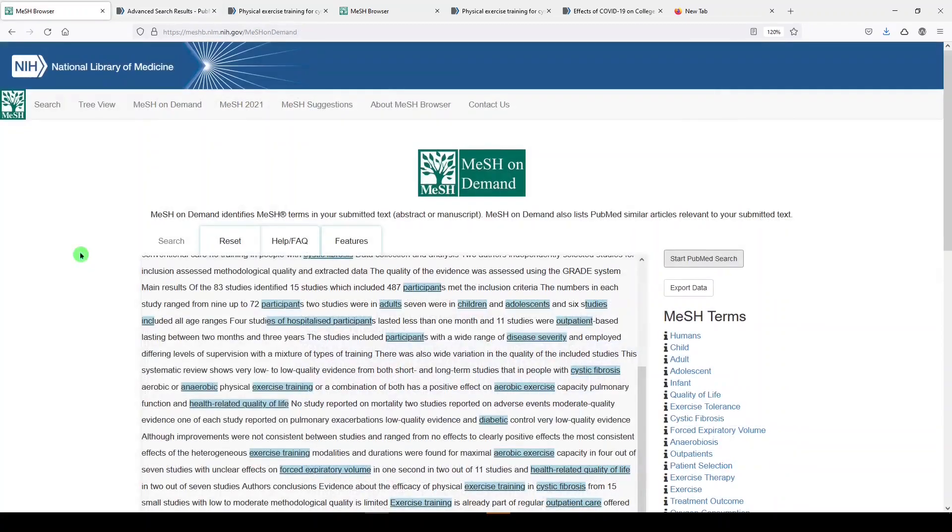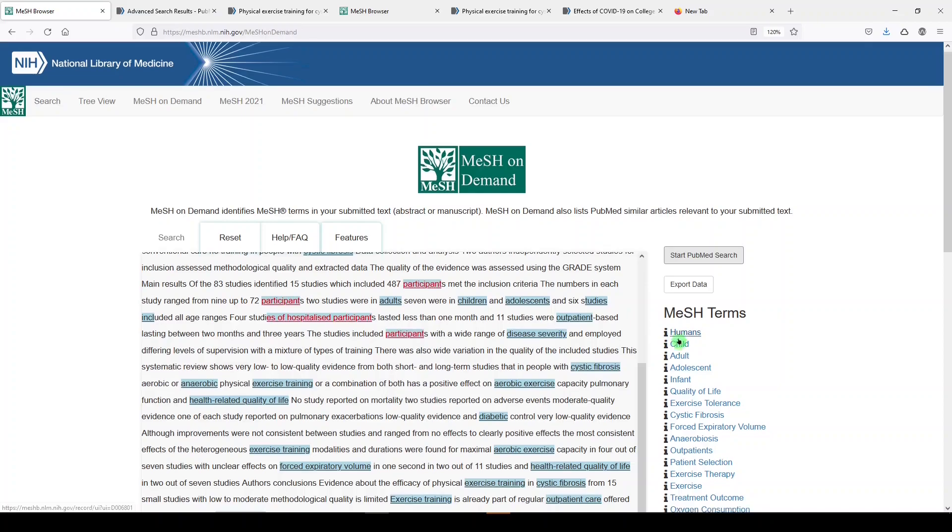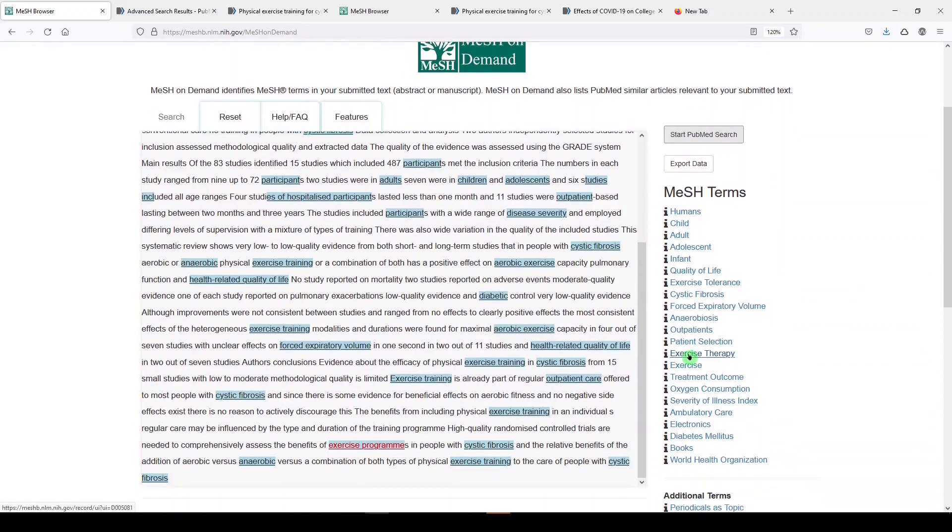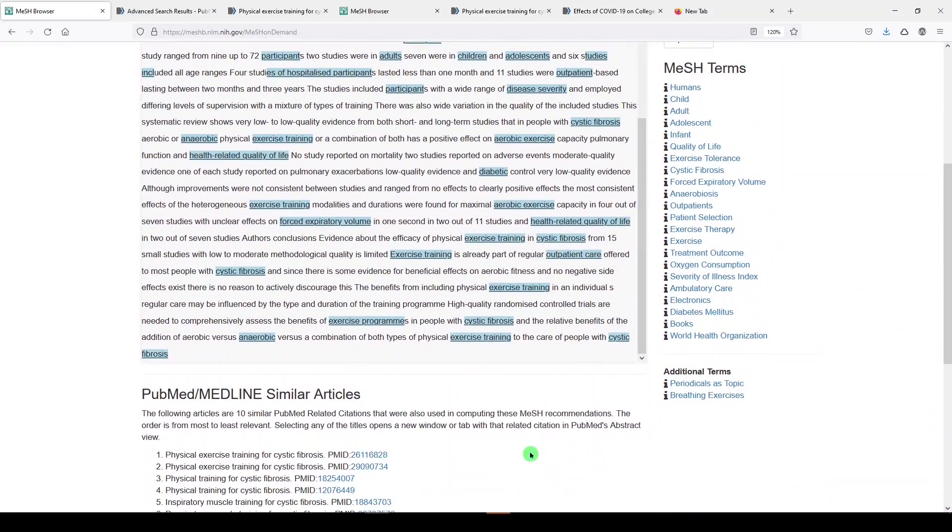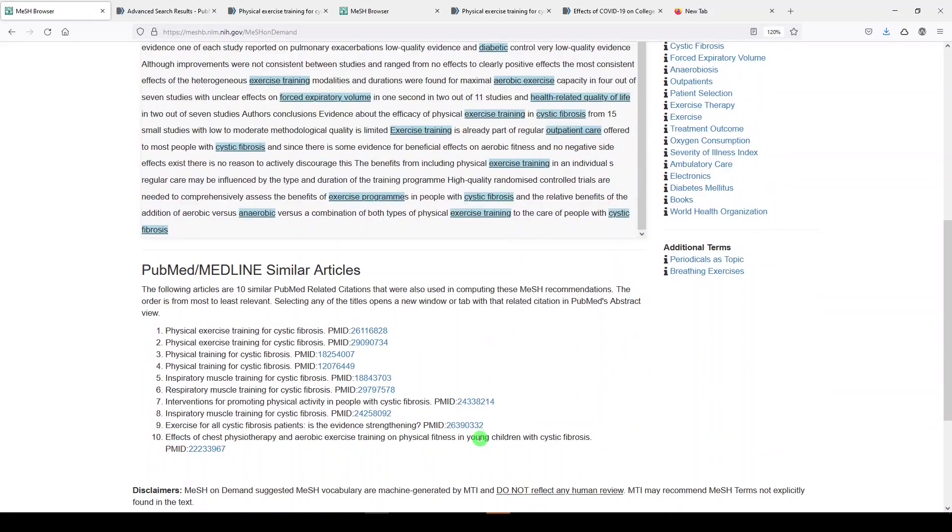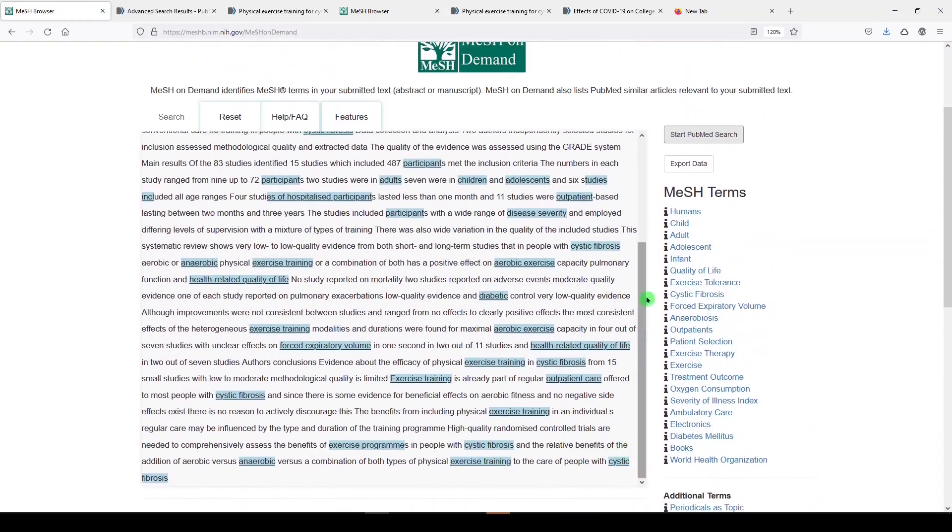I don't use MeSH on Demand very often, but I can definitely see utility for researchers and authors: number one, to find medical subject headings in your subject area; number two, to find similar articles similar to one that you're about to submit; and number three, to search in PubMed with those medical subject headings.